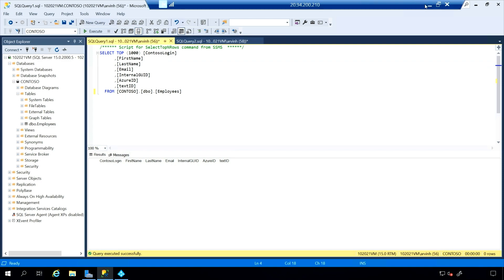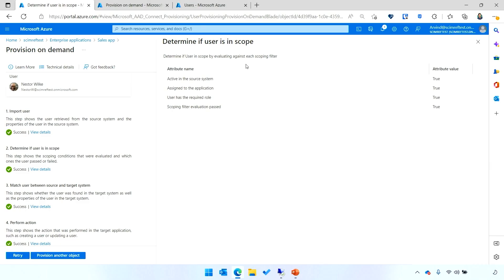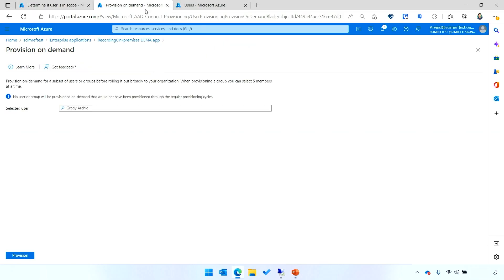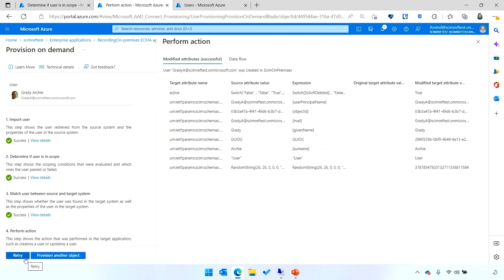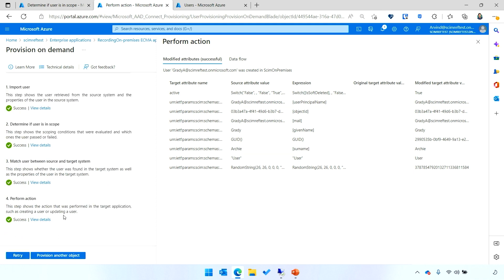Switching over to the Azure portal, I can go into my ECMA app, and I'll provision Grady into it. Clicking on the blue provisioning button, the provisioning service will go through the steps to create an account for Grady, the same way we did for Nestor in the SCIM app. All right, it looks like Grady was successfully created.